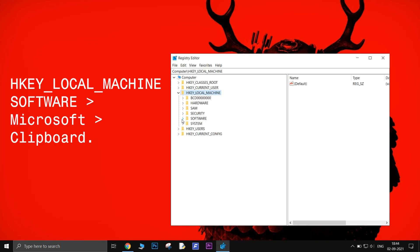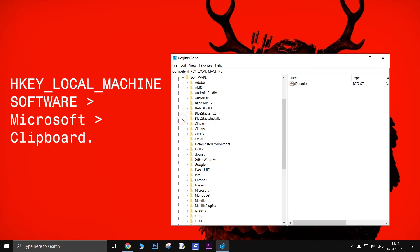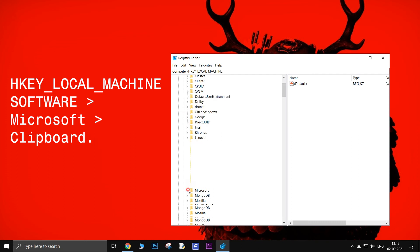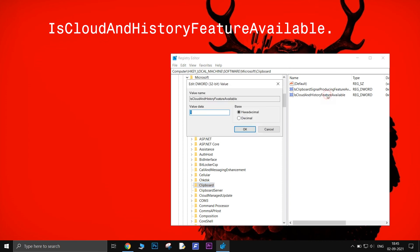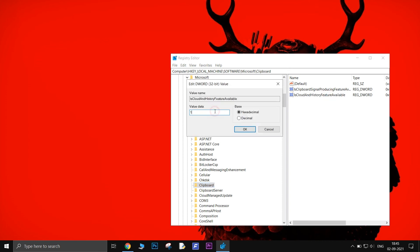Go to HKEY Local Machine, Software, Microsoft, Clipboard. Click on the clipboard key. Then from the right side, double-click on is Cloud and History feature available. Then set the value to 1. Make sure this is set to hexadecimal.